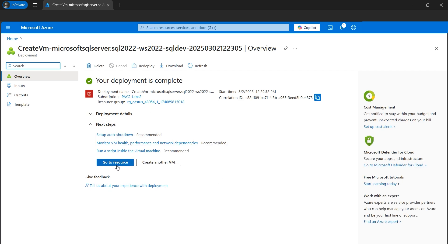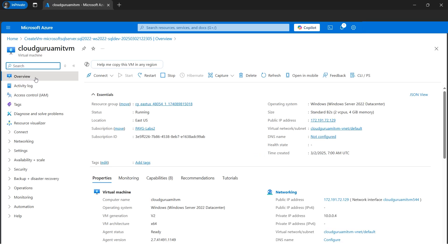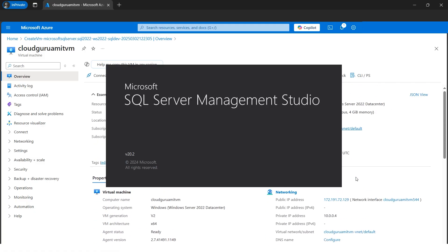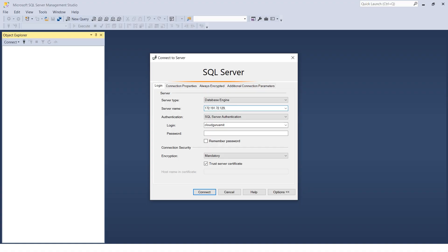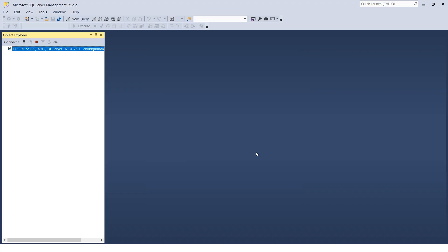Our deployment is complete. Let's go to the resource. Under the Overview blade, we have the public IP address — we need this to connect SQL Server Management Studio. Let's copy it. I've opened SSMS on my local computer. I'll paste the public IP address and add the custom port number — which was 14010 — after a comma. I'll provide the login ID and password. Make sure to check 'Trust Server Certificate,' otherwise the connection won't complete. Let's click Connect — we've successfully connected from on-premises SSMS.